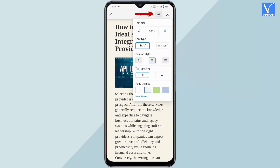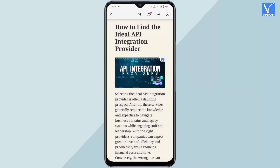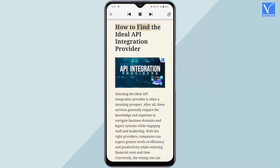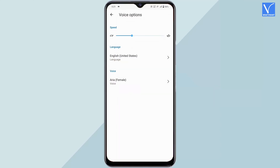From the immersive reader interface, modify text options and theme as needed, then tap on the read aloud option. It starts reading the web page by highlighting each word. It provides backward, pause, and forward options to control the reading. You can also change the speed and voices by tapping on voice options.